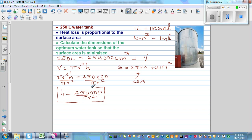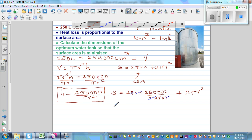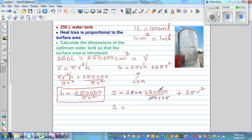Substituting h into the surface area formula: S = 2πr × (250,000/πr²) + 2πr². The π and one r cancel, so S as a function of r is 500,000 divided by r, which I'll write as 500,000 times r to the power negative 1, plus 2πr².